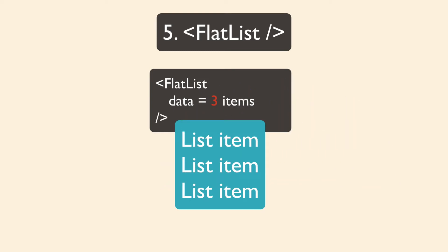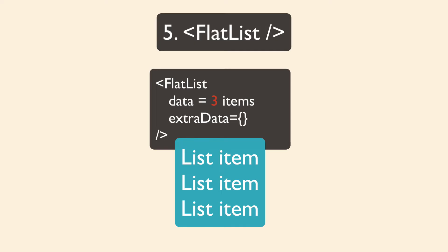The flat list will automatically update every time your data prop changes. It's a shallow quality check. If you need another way to update your flat list, there's a prop called extra data. And any time that prop changes, that will also update your flat list.